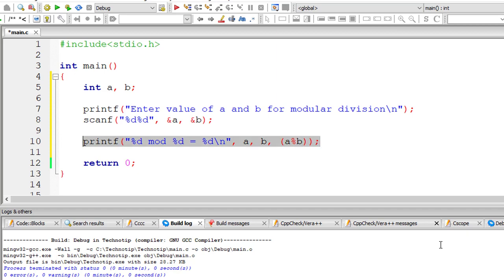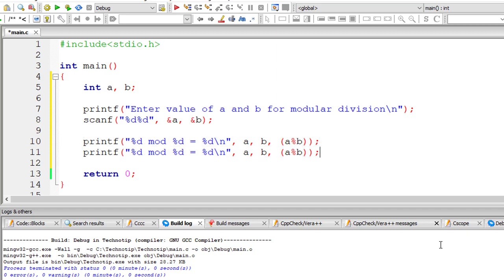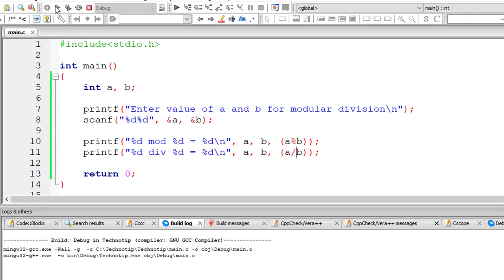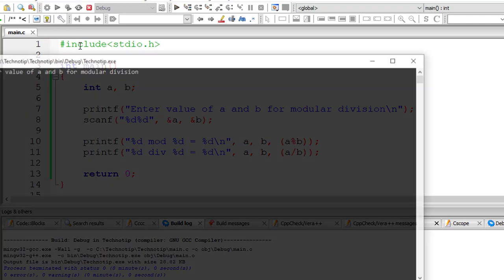Let's do one more thing. I'll copy this and let's also check for division. So everything is the same except a divided by b. That's it. Let me compile this and execute it.